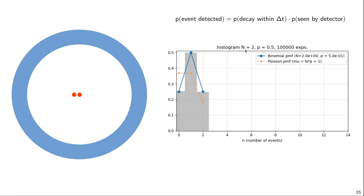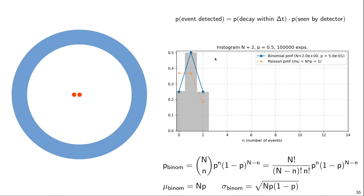Knowing the probability and the number of nuclei, you can simulate that experiment with random numbers on any computer. Running it for 100,000 experiments, the gray histogram shows the result: the probability of seeing zero events is one-quarter, same for two events, and the probability of seeing one event is exactly one-half. That distribution is perfectly described by the binomial distribution, since the whole thing is a Bernoulli process. The expected value is n times p, and the standard deviation is the square root of n times p times (1 minus p).